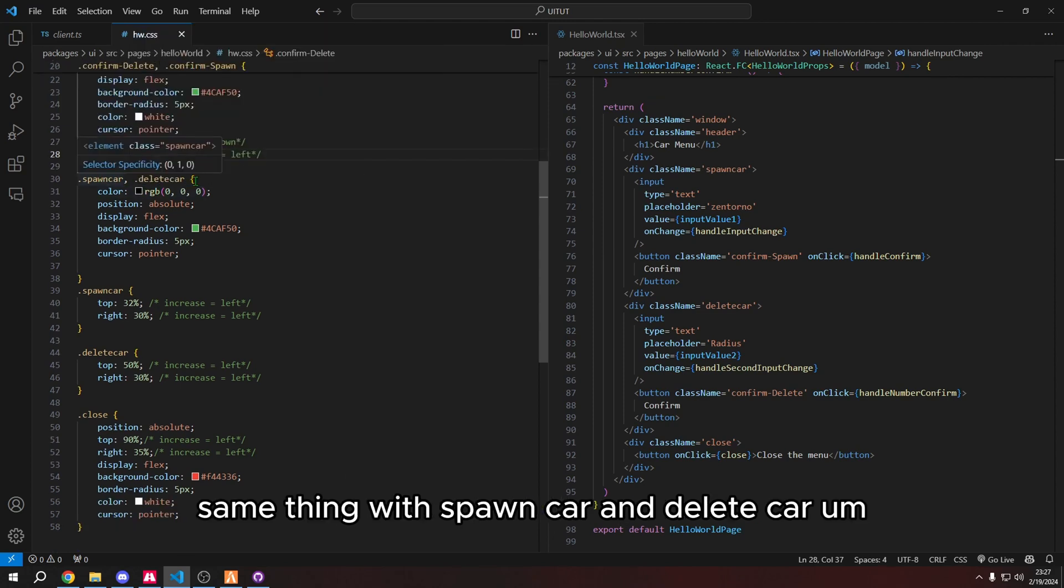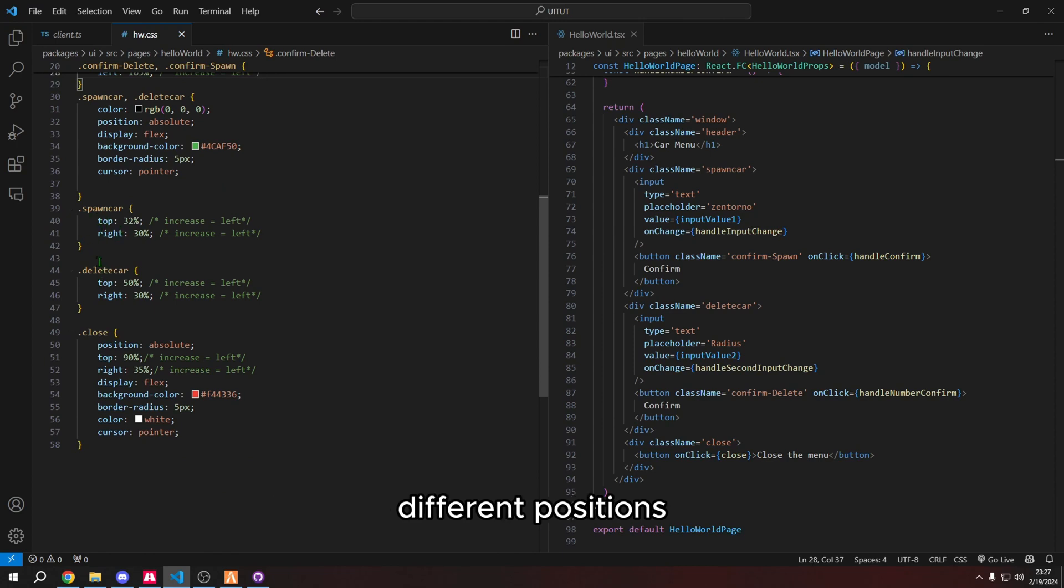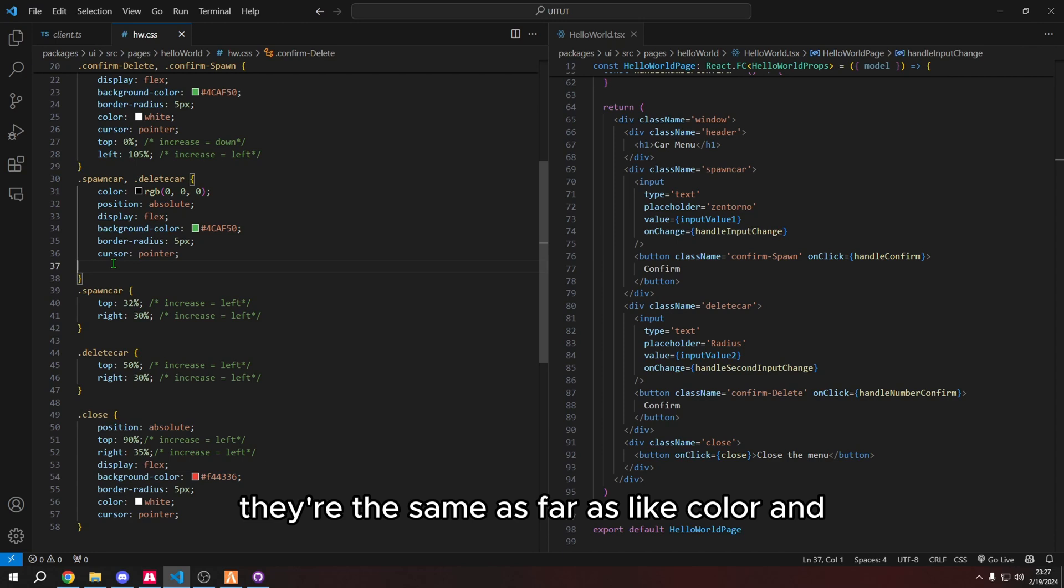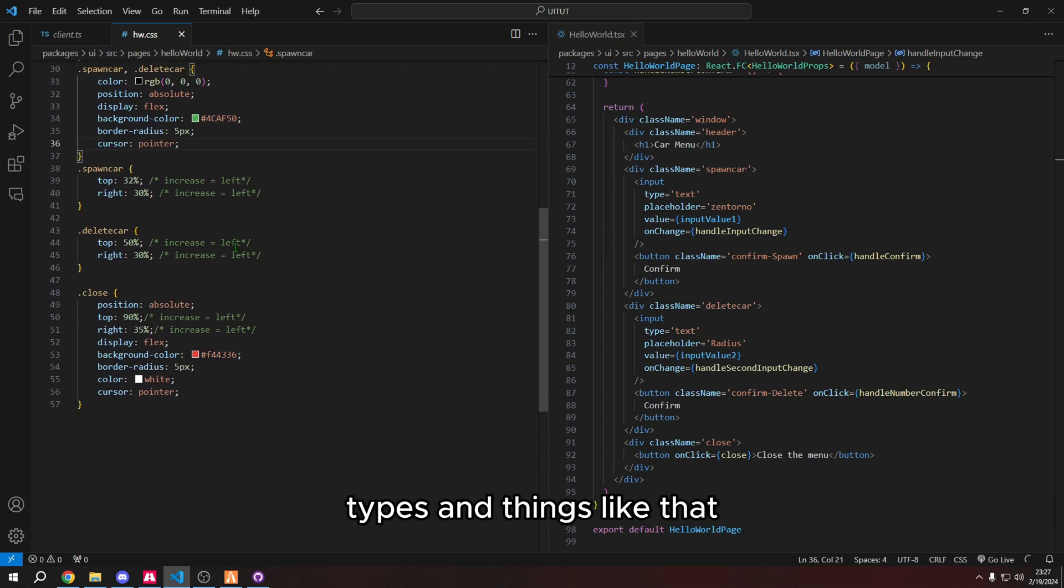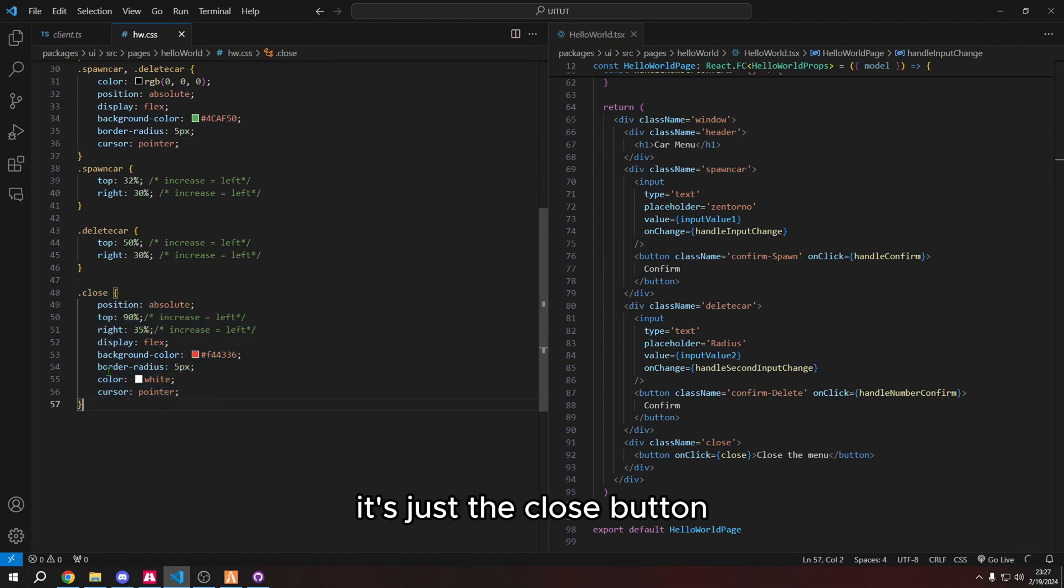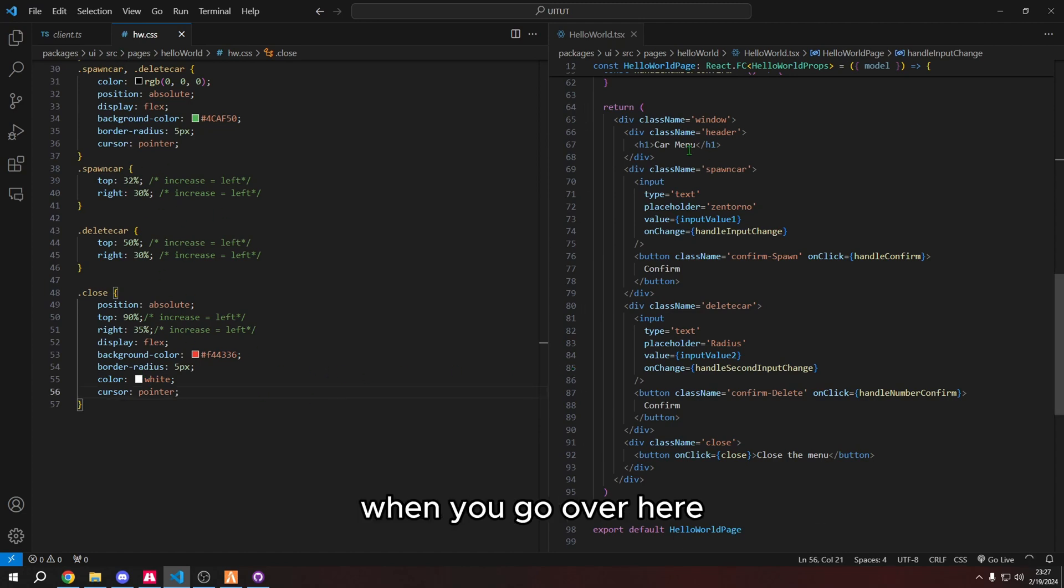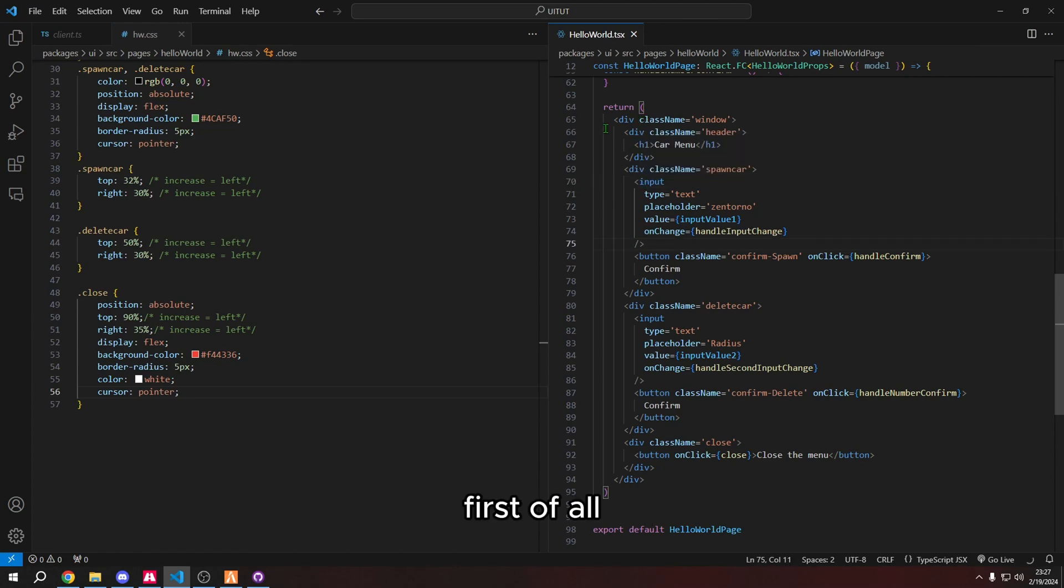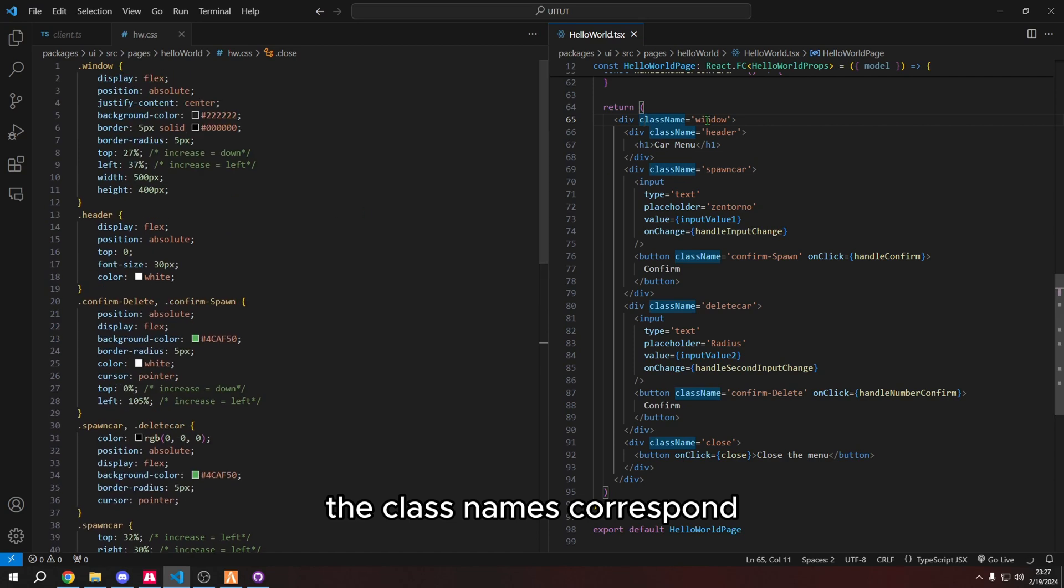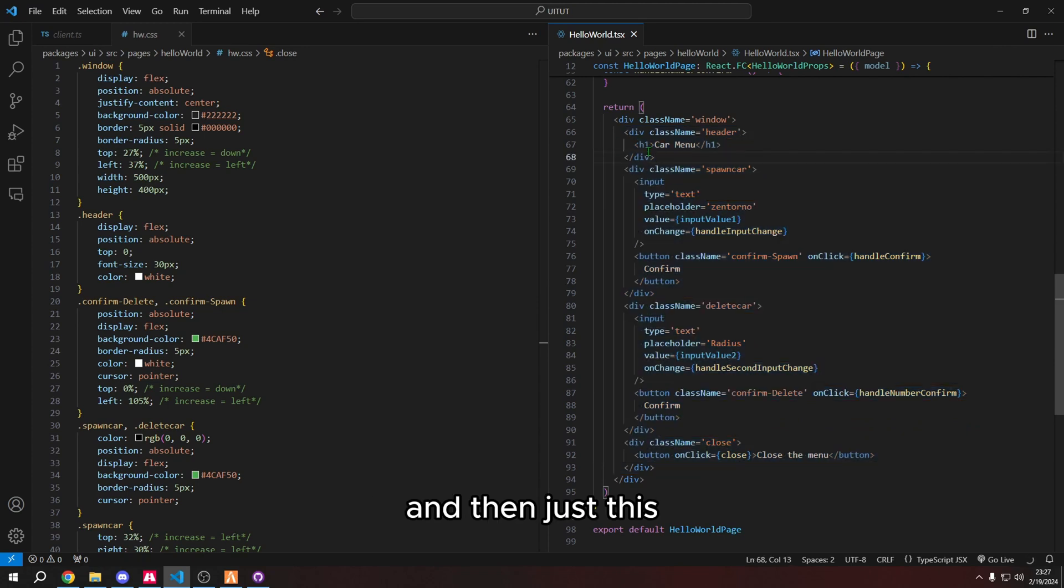Same thing with spawn car and delete car. Although these ones are different because they're different positions. But other than that, they're the same as far as like color and types and things like that. And then the close is just a styling of the close. It's just the close button is just red border radius position. Most of these is just like position and like color. When you go over here, and these are the inputs. So you have, well, first of all, the class names correspond.